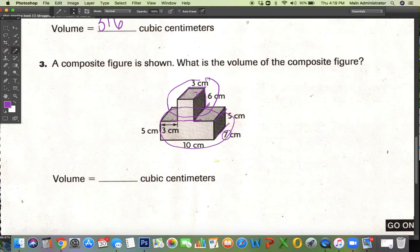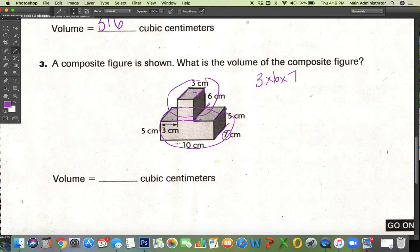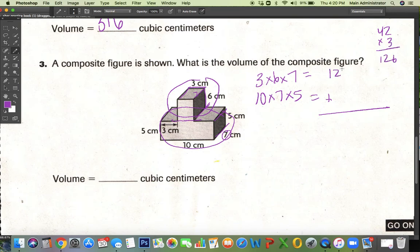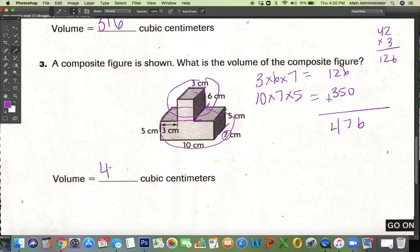So these three numbers are three times six times seven — that's the height, the width, and the length. And then for this bottom shape, I have seven. The height is five, and this long shape is ten. So I would say ten times seven times five. I take both of those answers and add them together. Six times seven is 42, and 42 times three is 126. Seven times five is 35, and 35 times ten is 350. Add these up, and I get 476. That is it for SB 59.